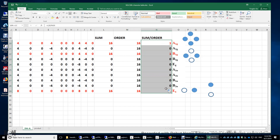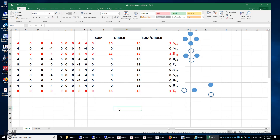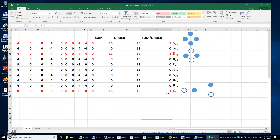We divide each sum by 16 to get 10 integers representing the number of times each irreducible representation appears. We find 1 A1g, 1 B1g, and 1 Eu. Since Eu has a degeneracy of 2, there are actually 4 irreducible representations total — 1 + 1 + 2 = 4, matching the four ligands.